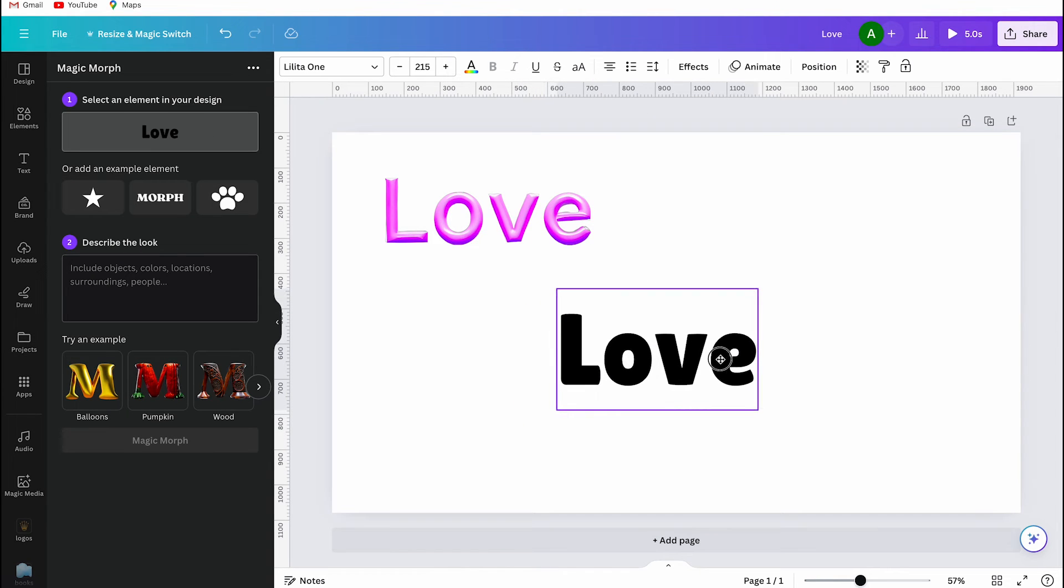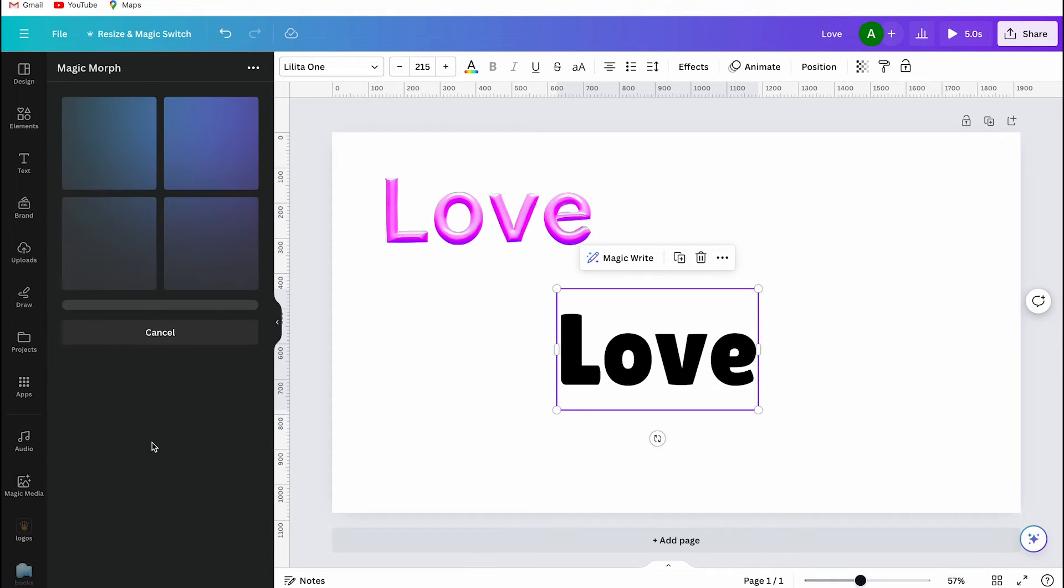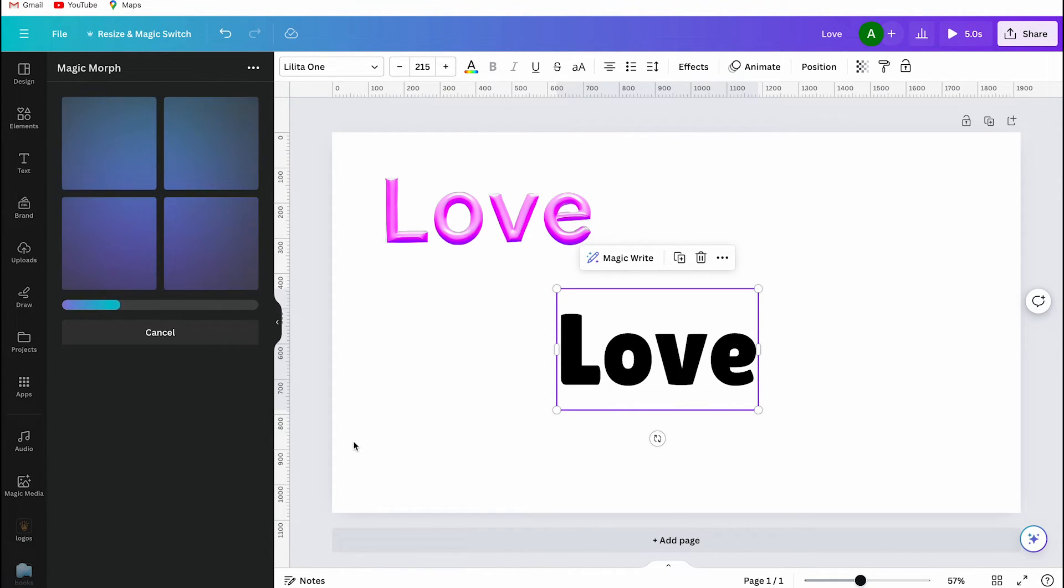For my second try, I'm using the thick font Lilitha One and you can see it looks totally different now. I changed the background color of my canvas to show you the difference more clearly.